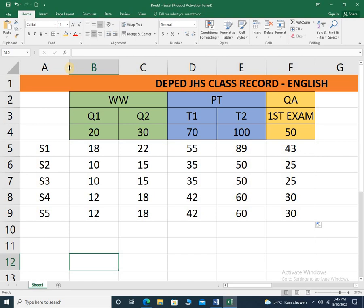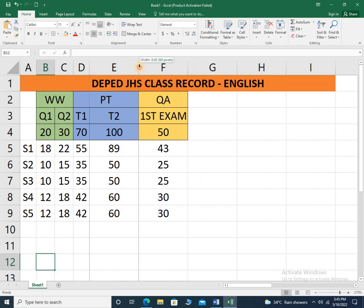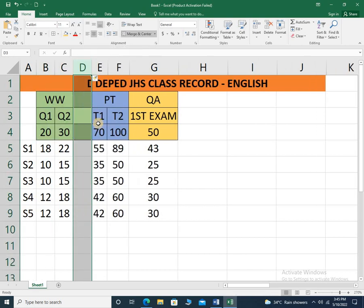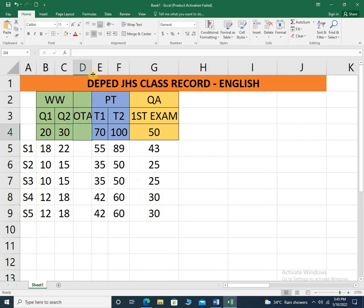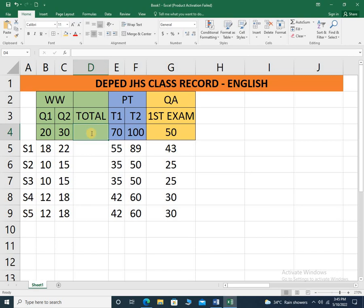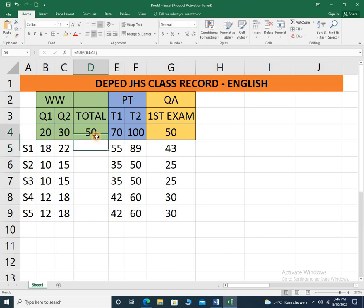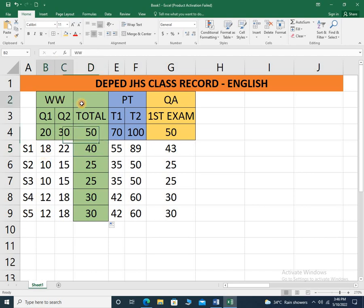Now the problem is: what would be the grade of students 1, 2, 3, 4, and 5? Let me fix the width of each column by double-clicking between those columns. The first thing we need to do is to get the total for the written work. So let me insert a column and name it as total score. The formula is equals sum — open parenthesis — then highlight the cells from column B to column C under row 4, and press enter. Then simply drag this formula to get the total score for the written works of all students.